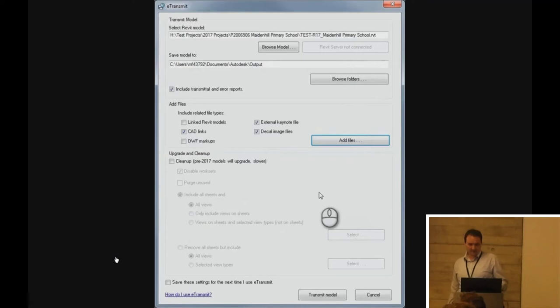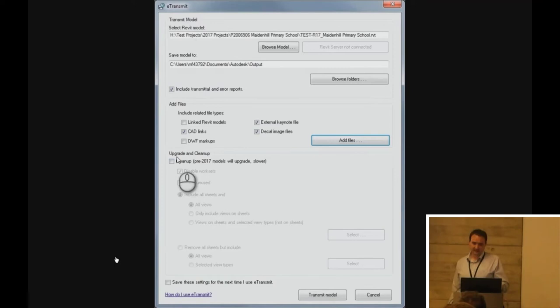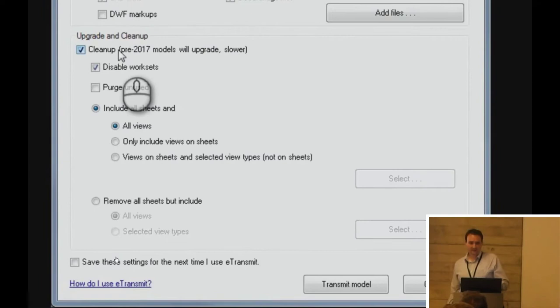Now, in terms of upgrading, I think in the last presentation we had on apps at MRug, this app was mentioned, FileUpgrader, which is undoubtedly a better tool for upgrading files. But, unfortunately, we found it is now no longer free. I think it's about $99 now. So, it's worth mentioning that eTransmit, it is a good tool for upgrading. Not as good, but it's useful.